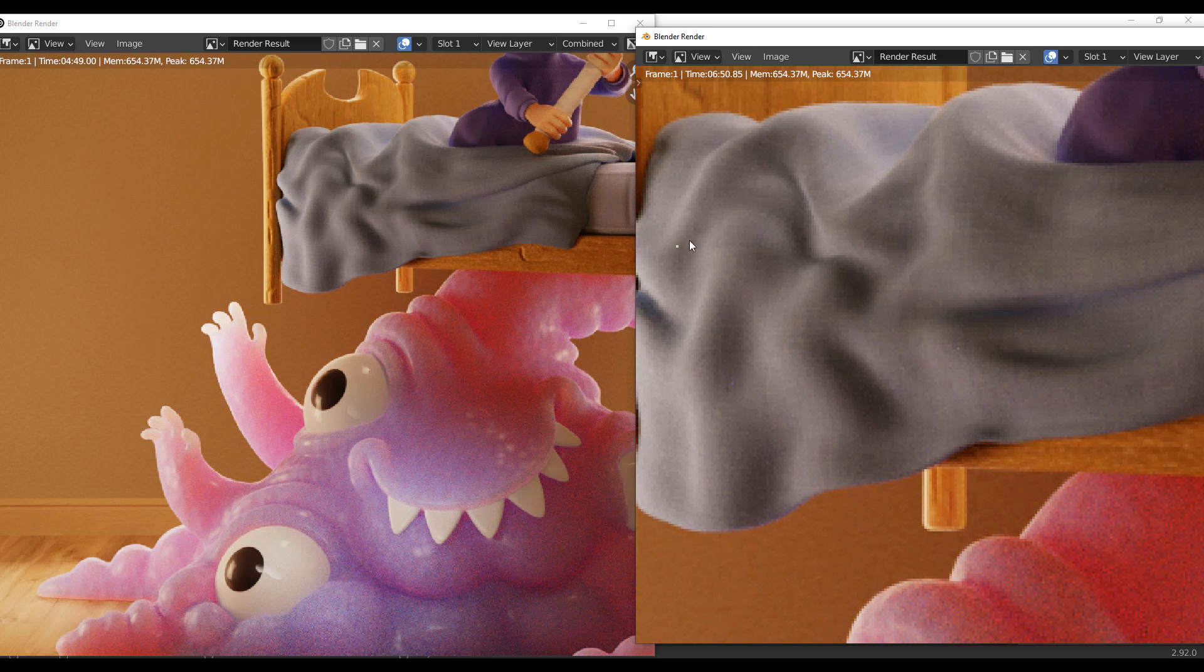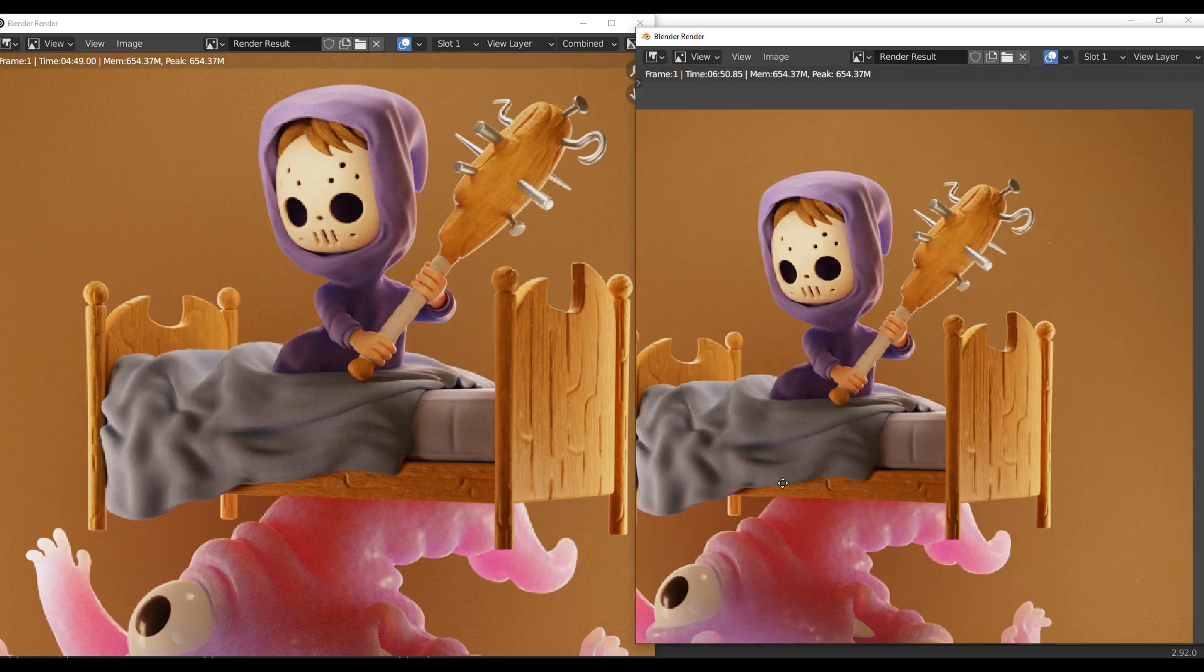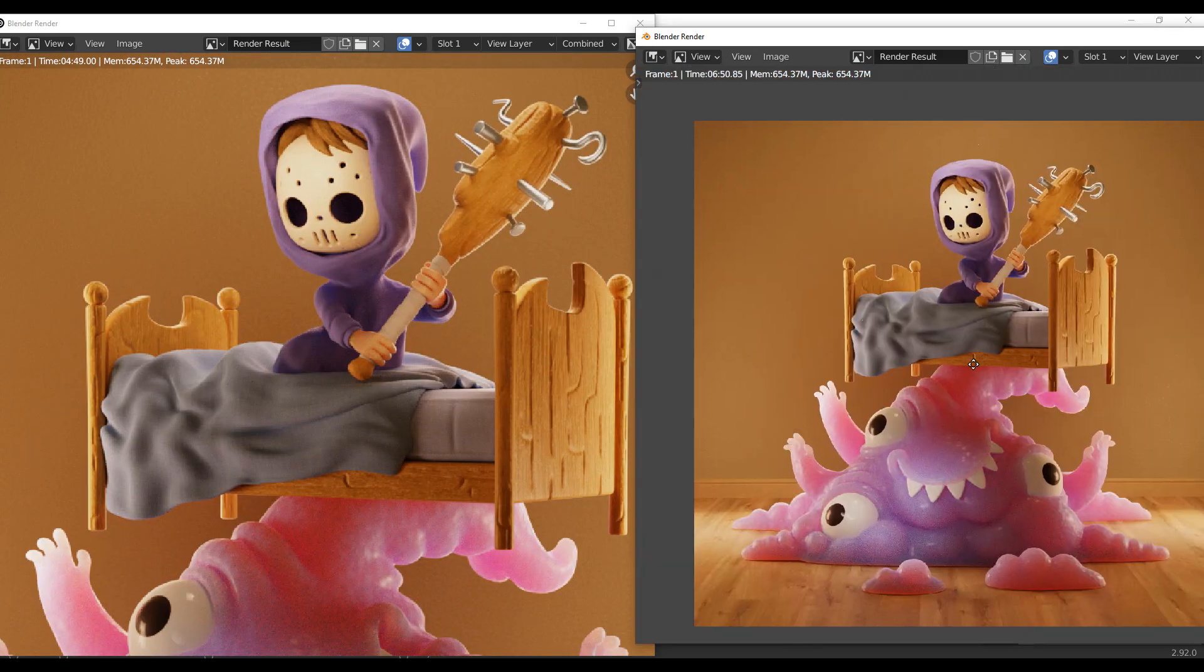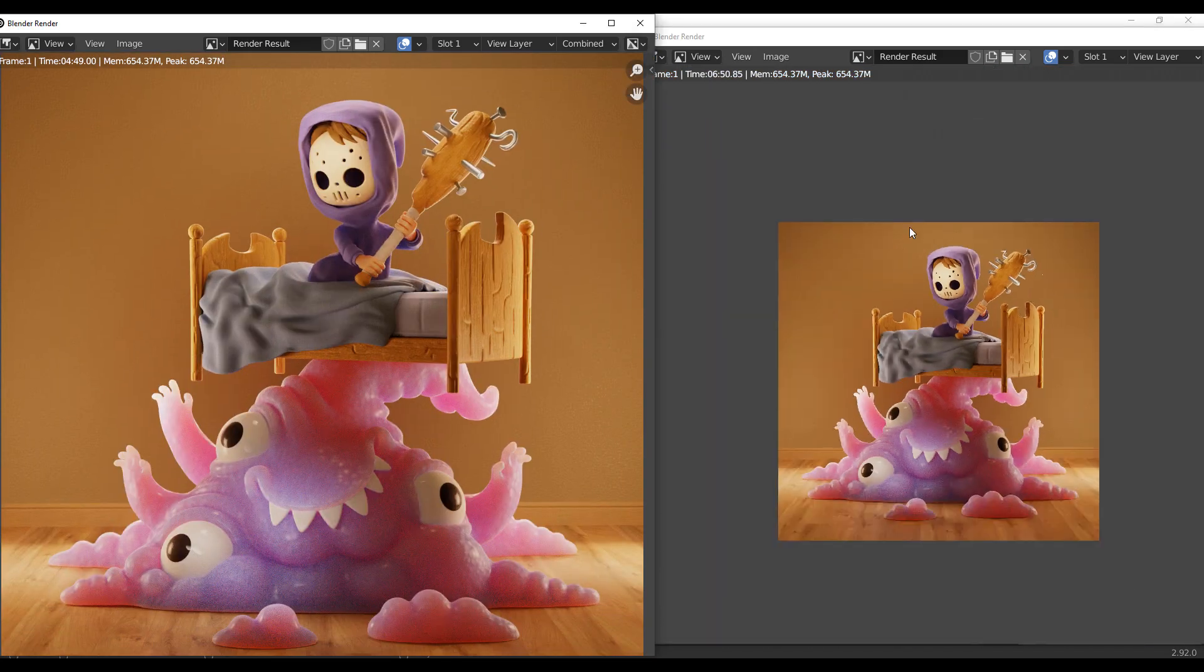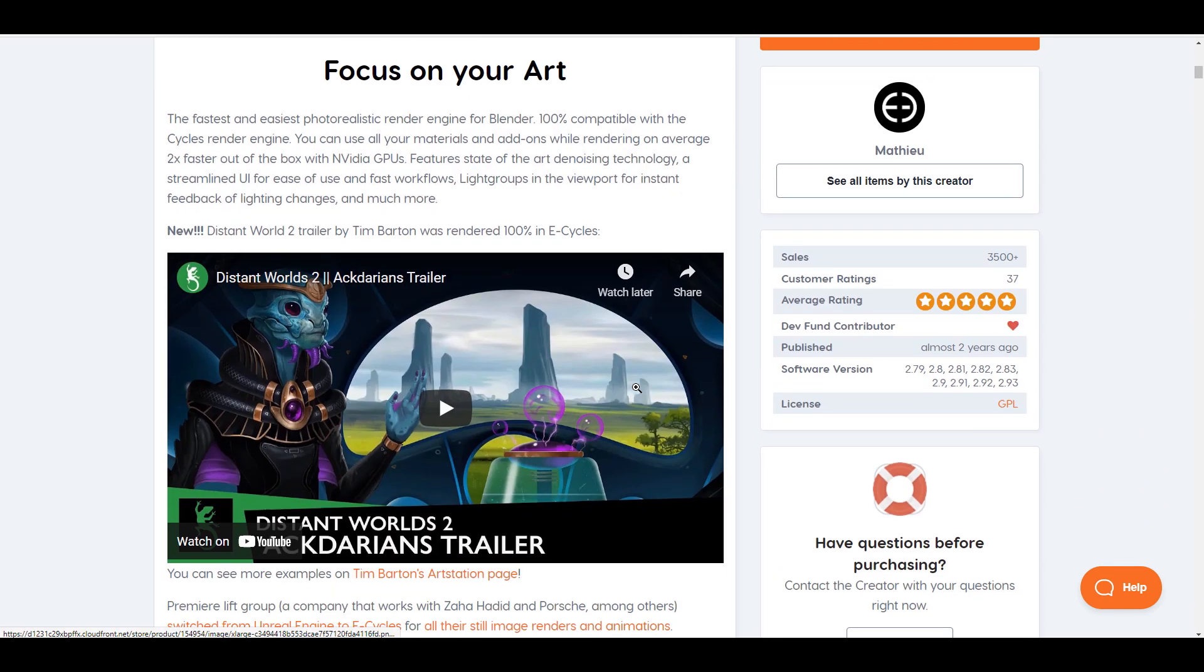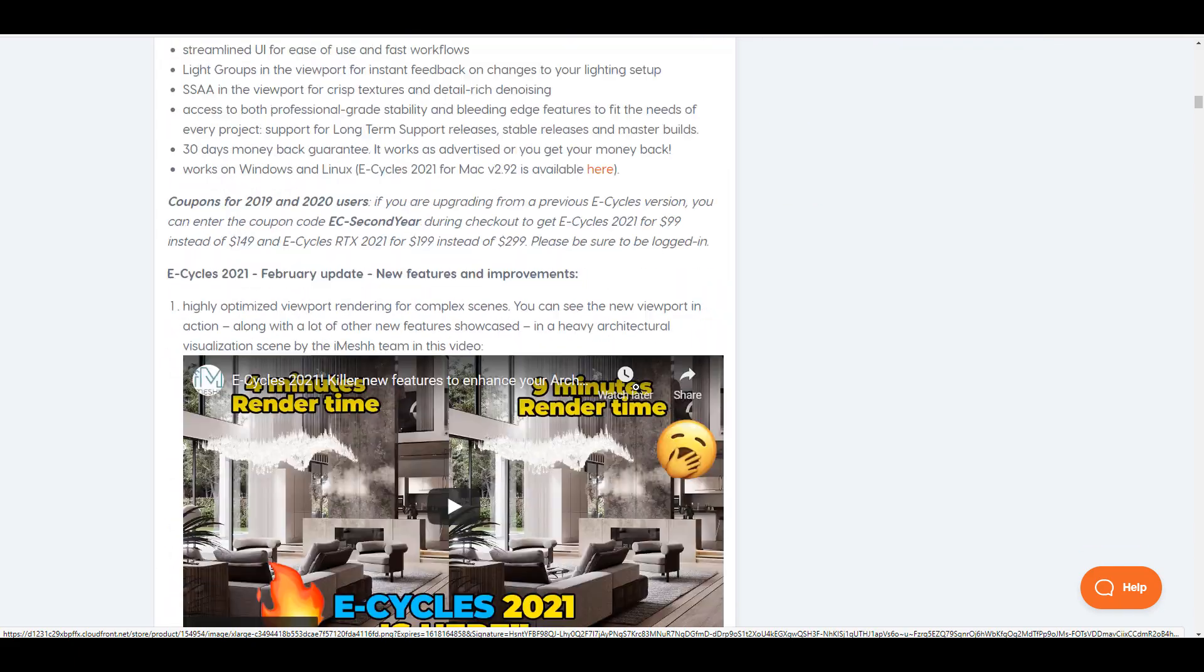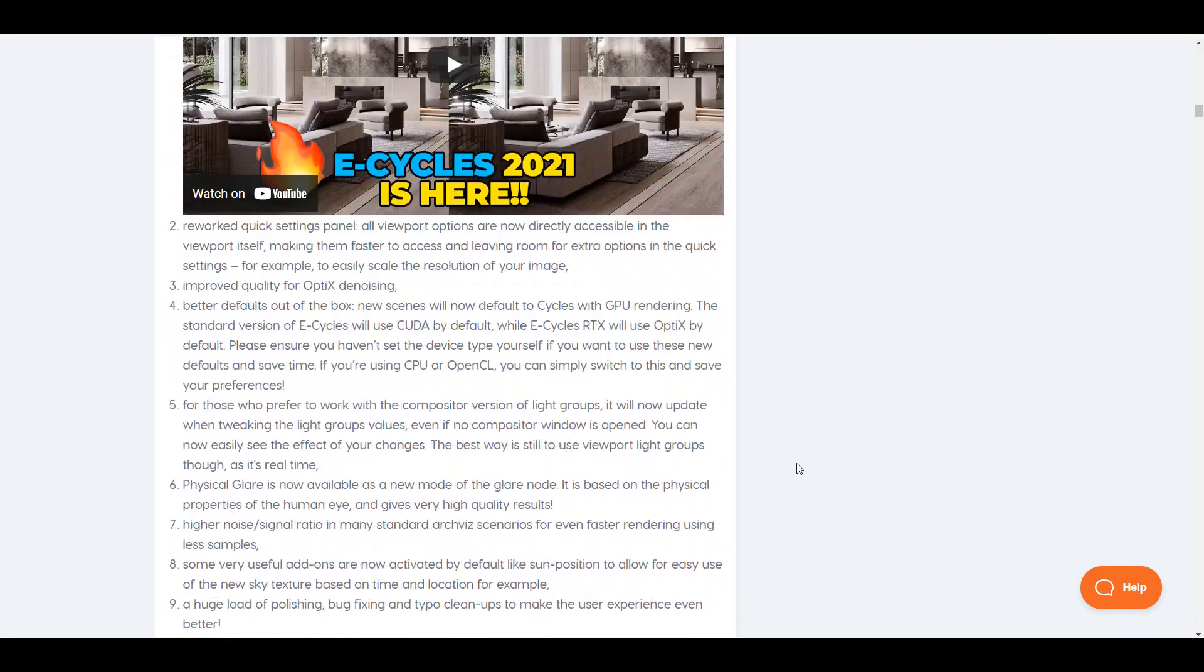E-Cycles is a build of Blender that delivers faster rendering to users of Cycles. The long and short version is that this simply crunches your render time in half, and in most cases you can achieve 10 times or even 40 times quicker render speed.